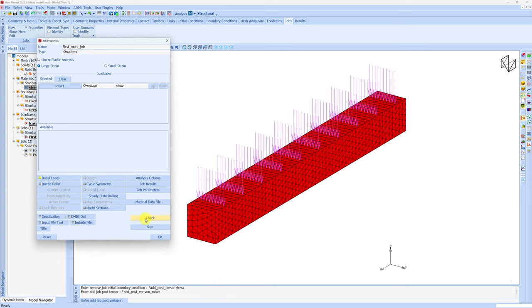You can also check if we are ready or not. If you click on check, if there are some warnings or errors, something will pop up. In this it found zero errors and zero warnings. So I think we are good to go.